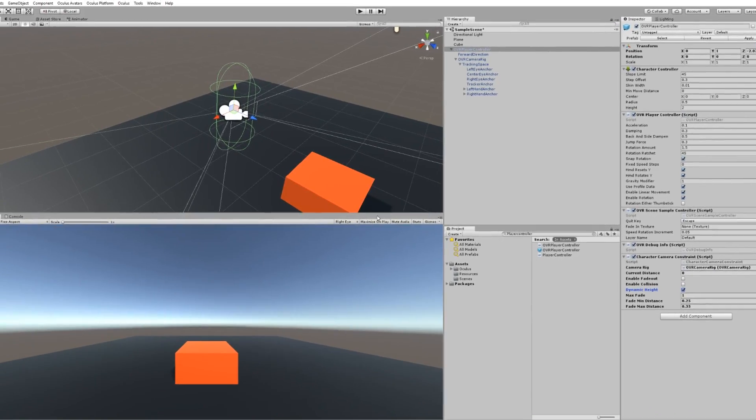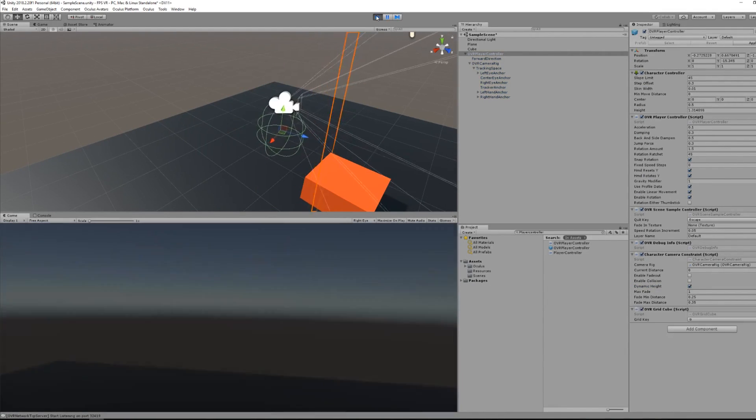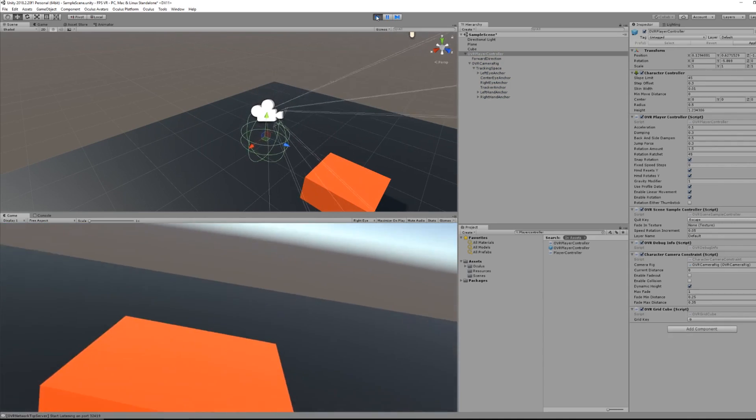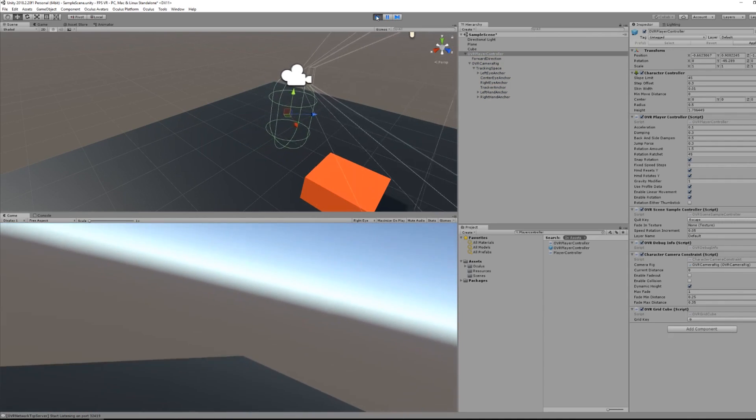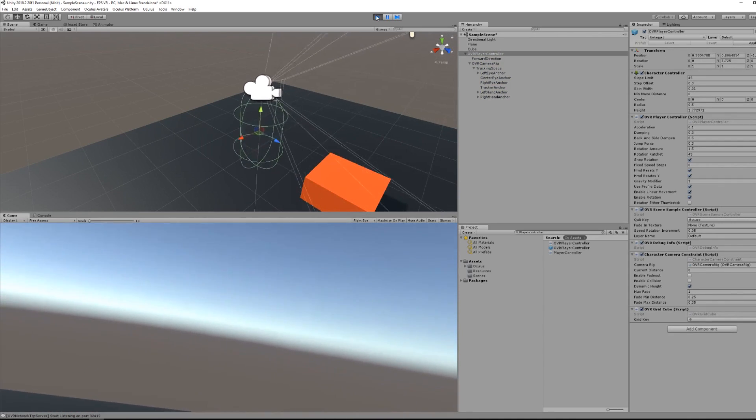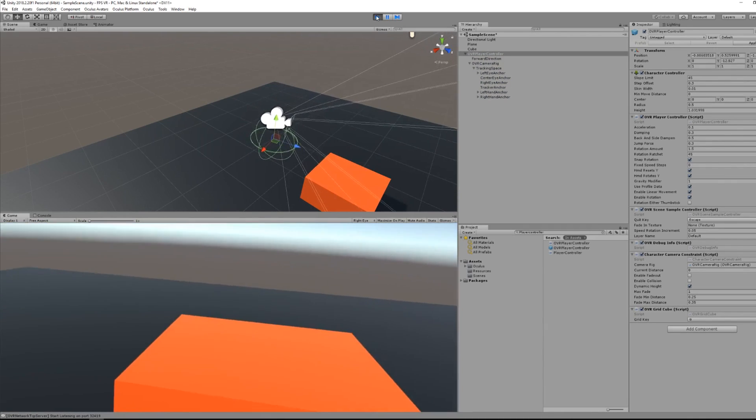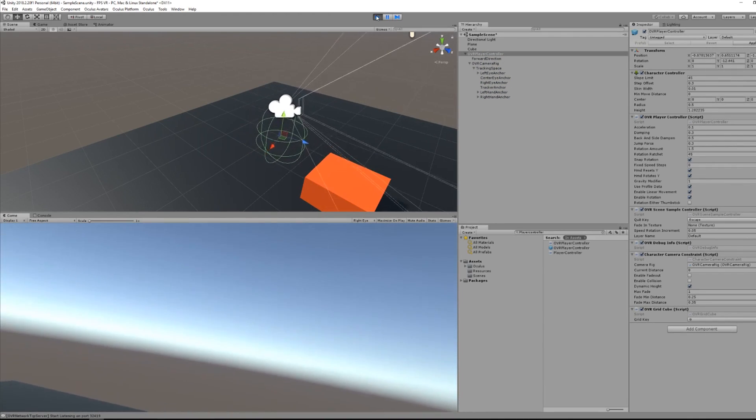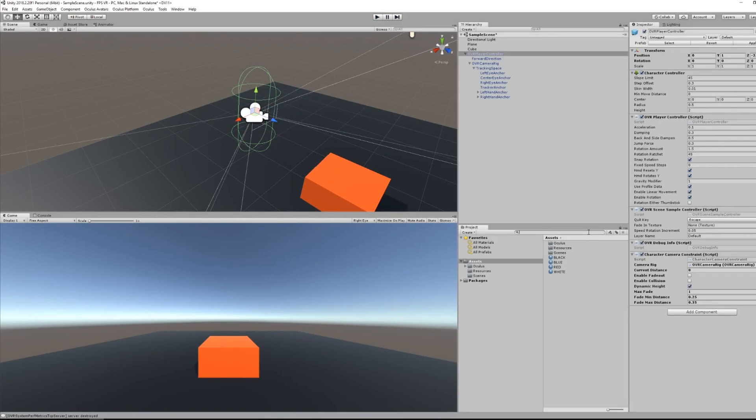So now if I press play, you can see that the collider is now following me correctly, and also that the height is following my headset. Quite nice. If I'm colliding with an object, it will prevent me from doing that.